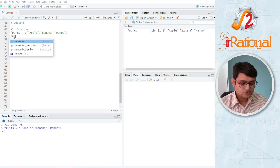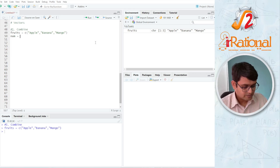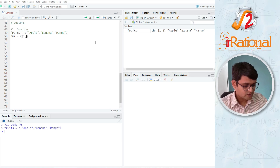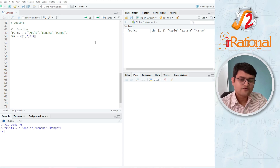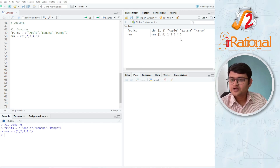We are going to use vectors of numbers a lot. So I am saying NUM. Similarly, I'll say C, open round brackets, 1 comma 2 comma 3 comma 4 comma 5. And when I press Ctrl+Enter, you are going to see that I have a vector of numbers 1, 2, 3, 4, 5.